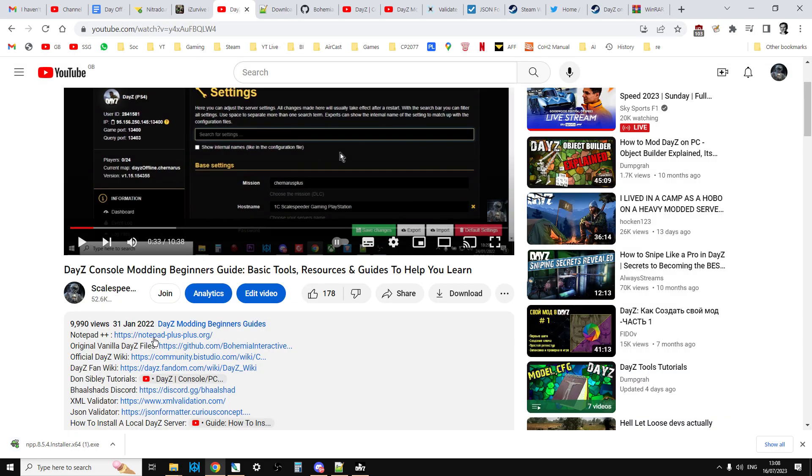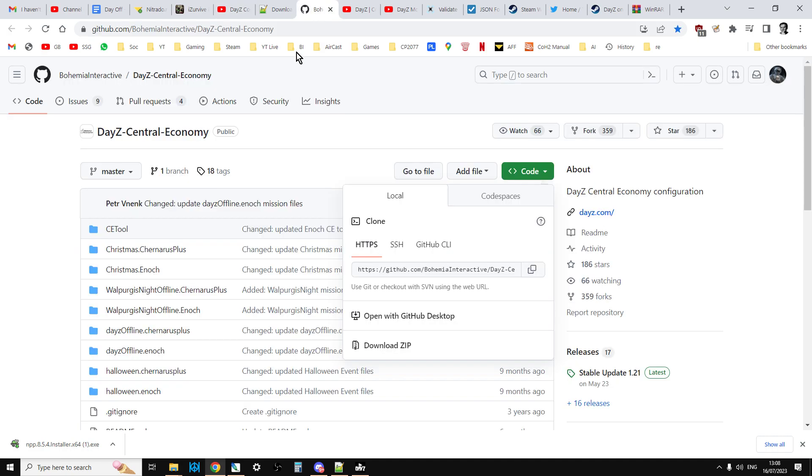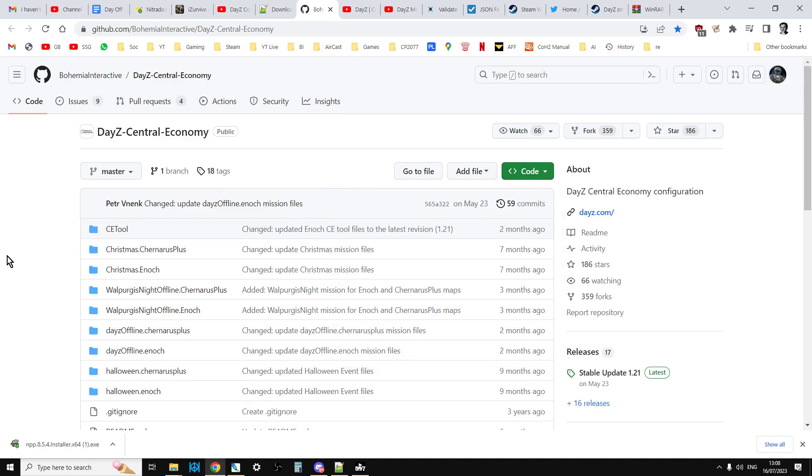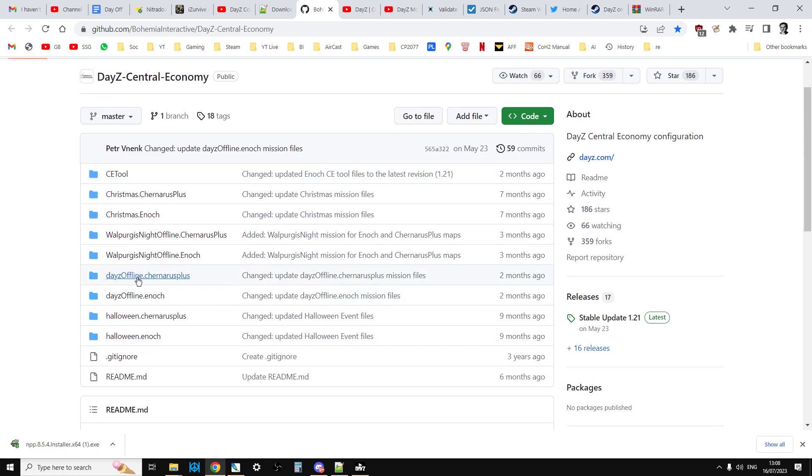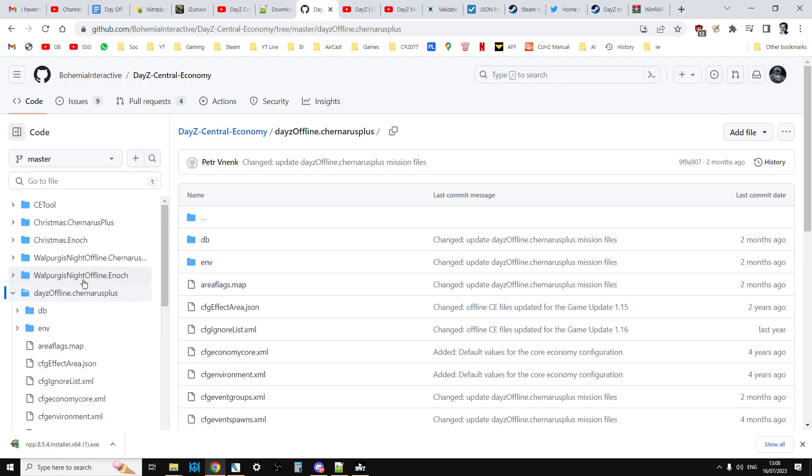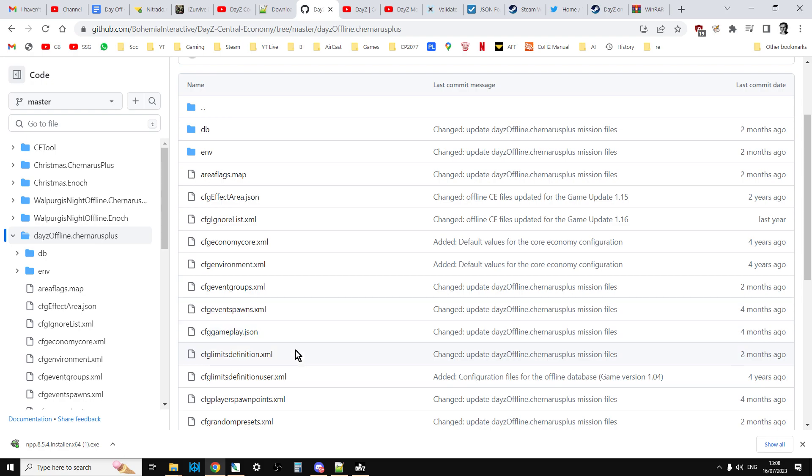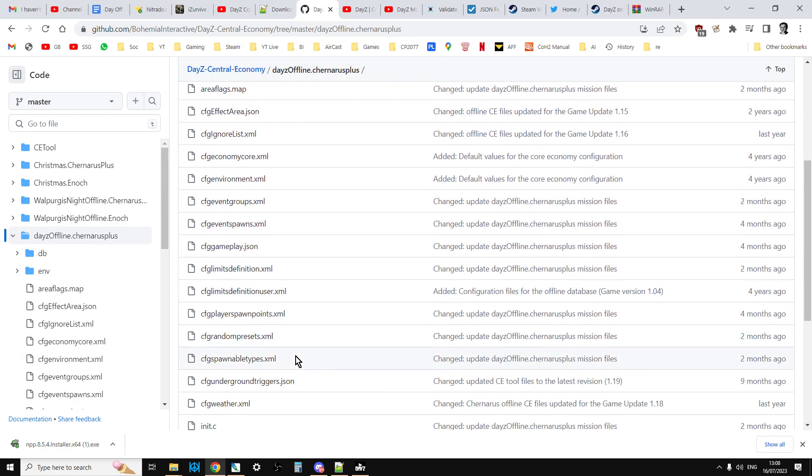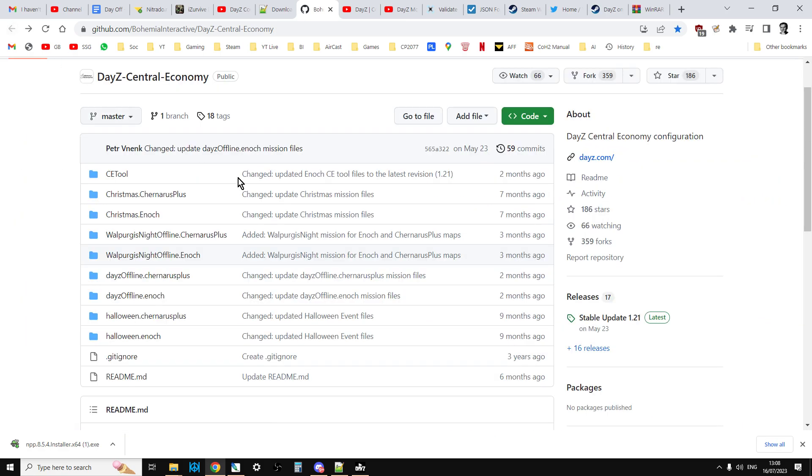Then we have the original DayZ files. This is Bohemia Interactive, the publisher and developer behind DayZ. This is where they keep the server files that you can have access to as a basis for doing modding. For example, if you scroll down here we've got DayZ offline.chernarusplus - these are the mission files that you'll want to download and are often the basis for modding.